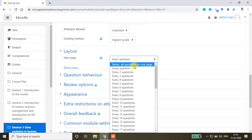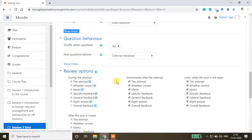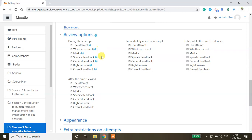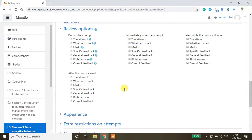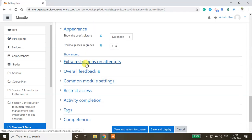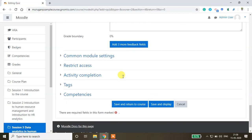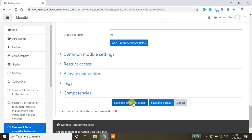If you select 'Never — all questions on one page', everything shows on a single page. Under question behavior you can shuffle questions, and there's also an option to shuffle answers. Review options let you control what to show after the quiz closes, such as marks. You can also show user pictures and add overall feedback. Then save and return to course.